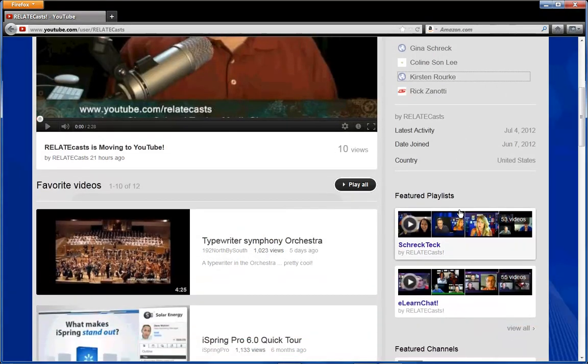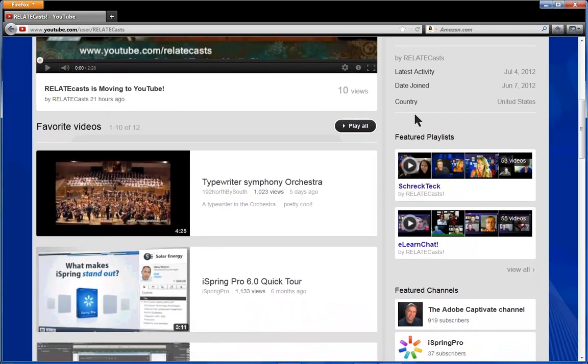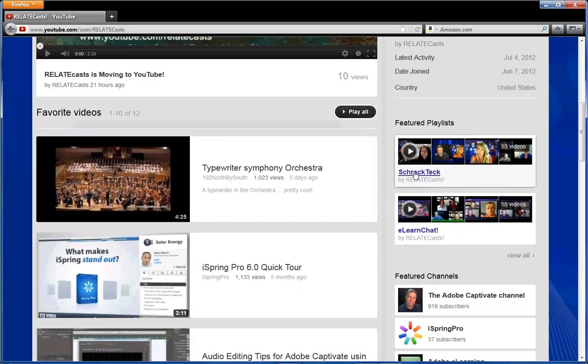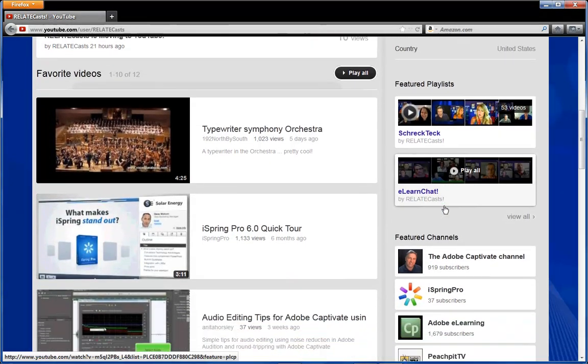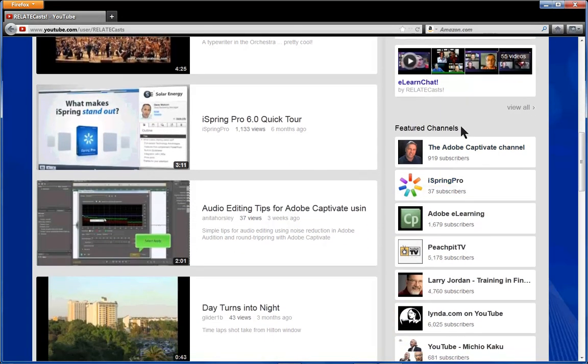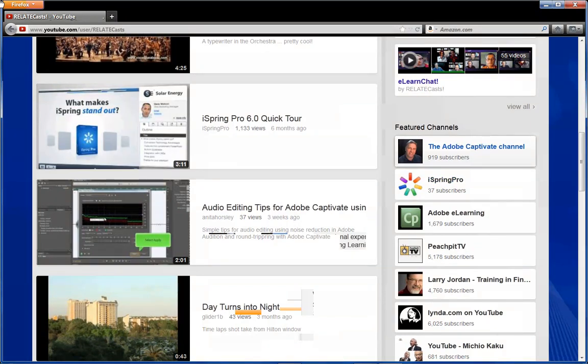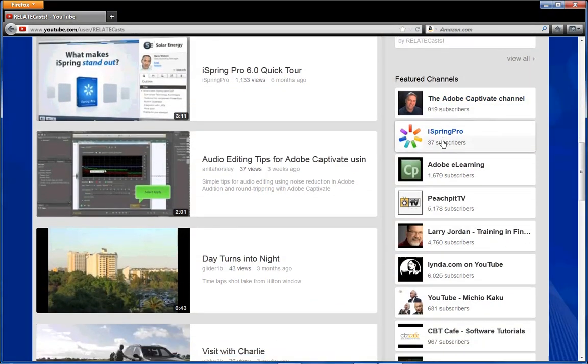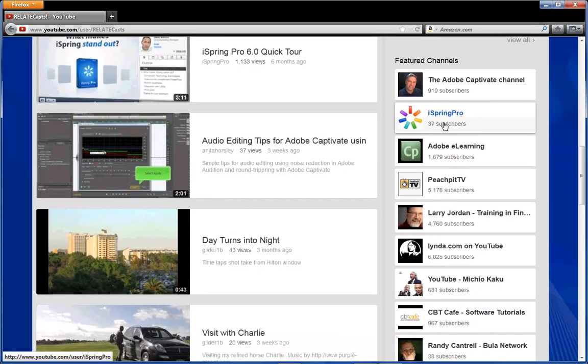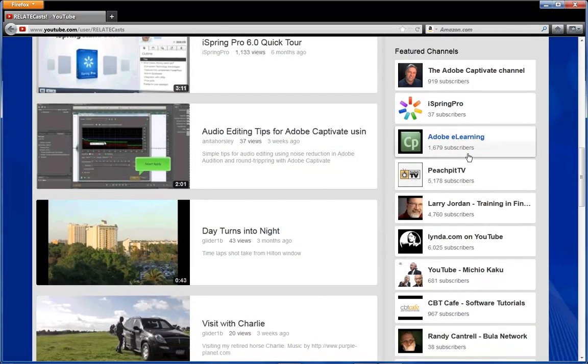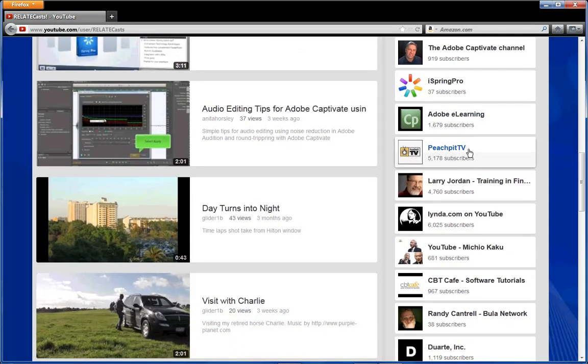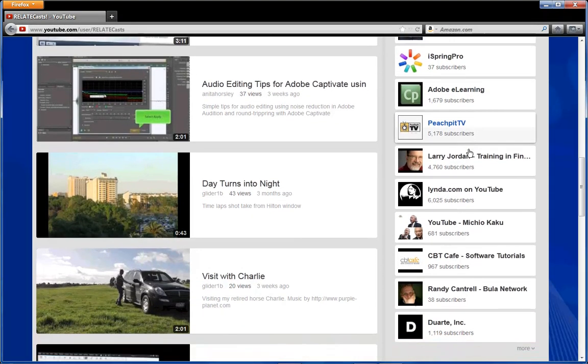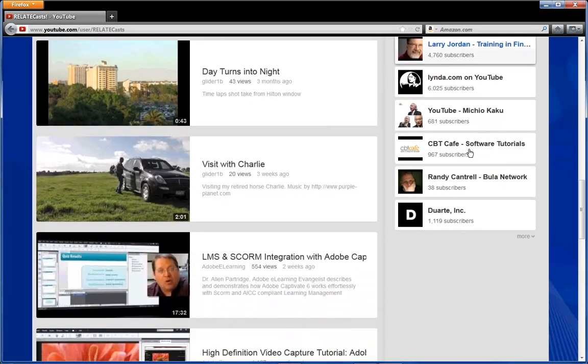So anyway, down here we have our featured playlists. And the following down here are channels that we have linked to. The Adobe Captivate channel is one, iSpring is a product we really like, the Adobe eLearning channel from Dr. Alan Partridge and other people at Adobe. These are channels that we like and really enjoy.